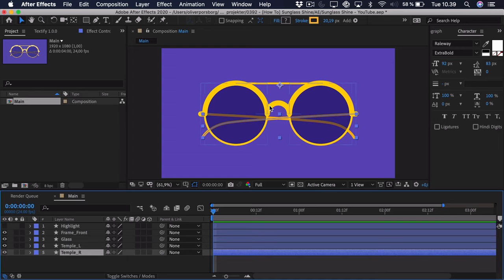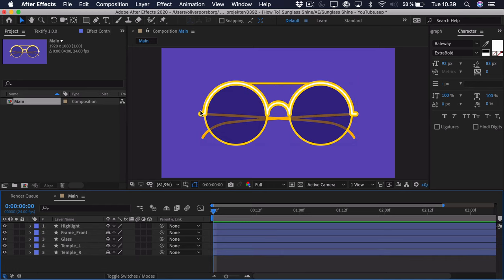Then we have the front of the frame and just a sort of highlight shown as a stroke. Now this highlight is a bit extreme — it wouldn't be highlighted all the way around, but we're going to animate that so don't worry. If you want to support the channel you can go down in the description and download the project file, so you can use my illustration to create the animation. To get started we'll create this fake 3D rotation of the glasses from left to right.